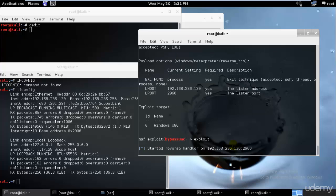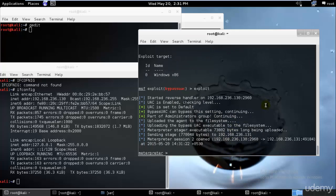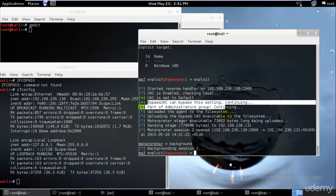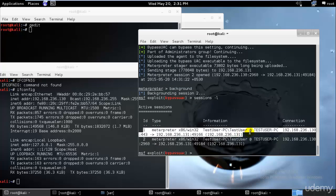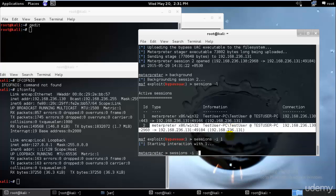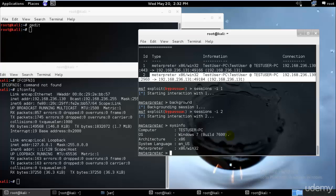Everything looks correct: the LHOST is my computer's IP, the LPORT is 2960, and the session ID is 0 for accessing a 32-bit Windows system. I'll type `exploit`. It ran perfectly — user account control is set to default and I have bypassed it. If I run this in the background and type `sessions -l`, I now have two connections: session 1 is the default test user, and session 2 is the administrator.